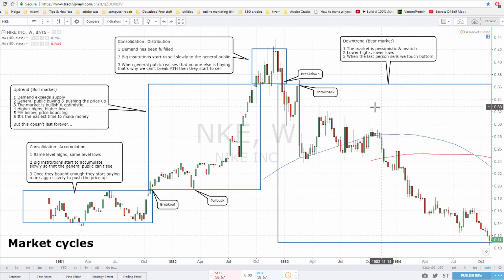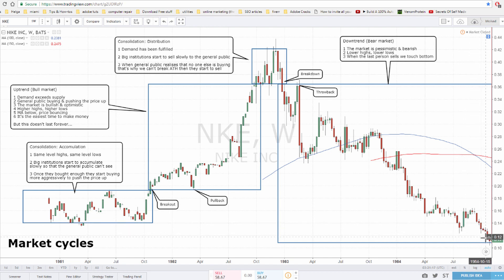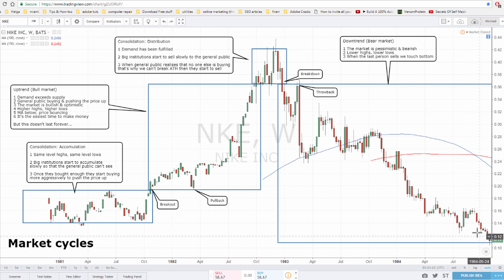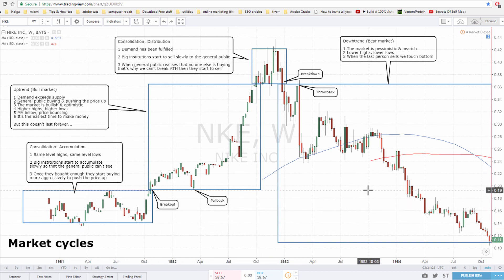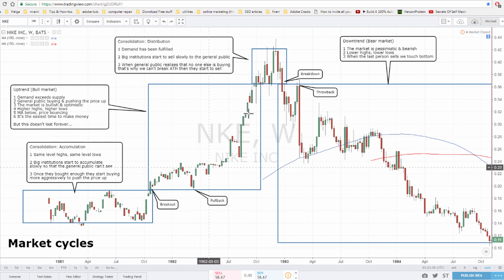In the bear market, the market is pessimistic and bearish — you get lower highs and lower lows. Eventually, when the last person sells, we can say we've touched bottom, and then the cycle can repeat. Now, this is how it usually goes, but not always. Markets are not perfect and not perfectly symmetric, so you can get these phases in any order.